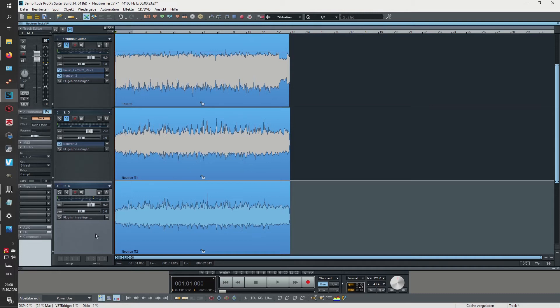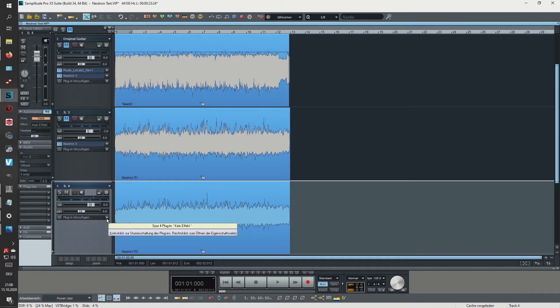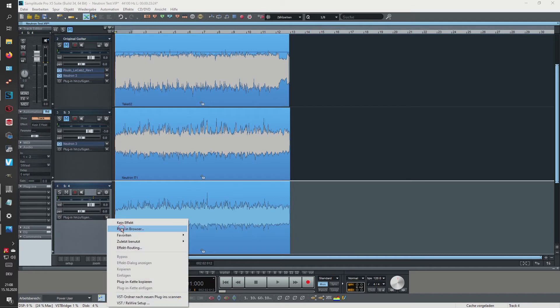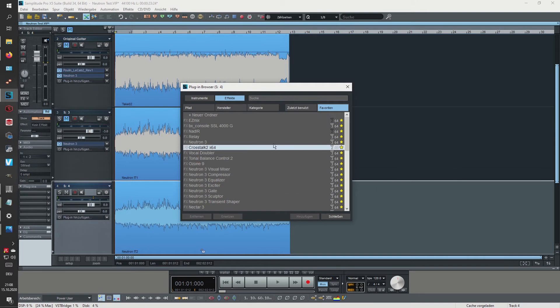it starts to sound a little bit weird, so I'm wondering what Neutron is actually doing when I'm applying it a third time.